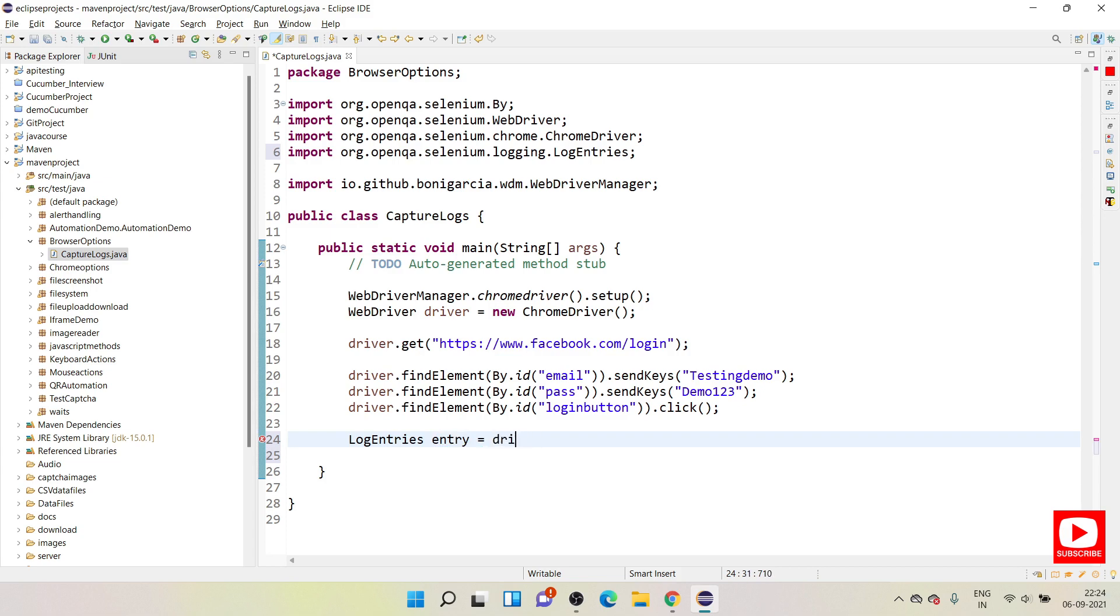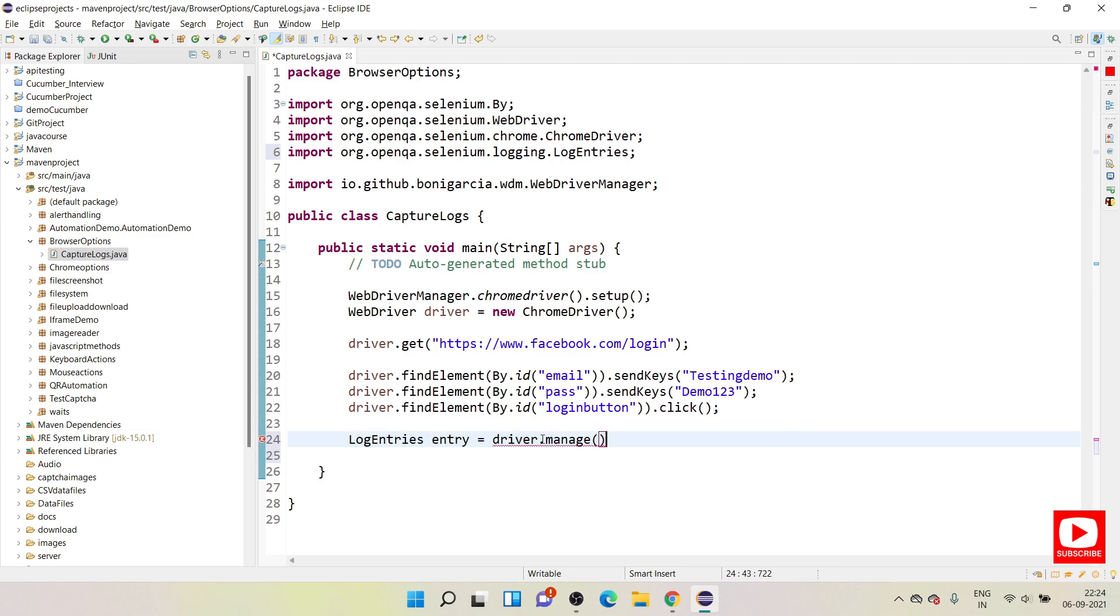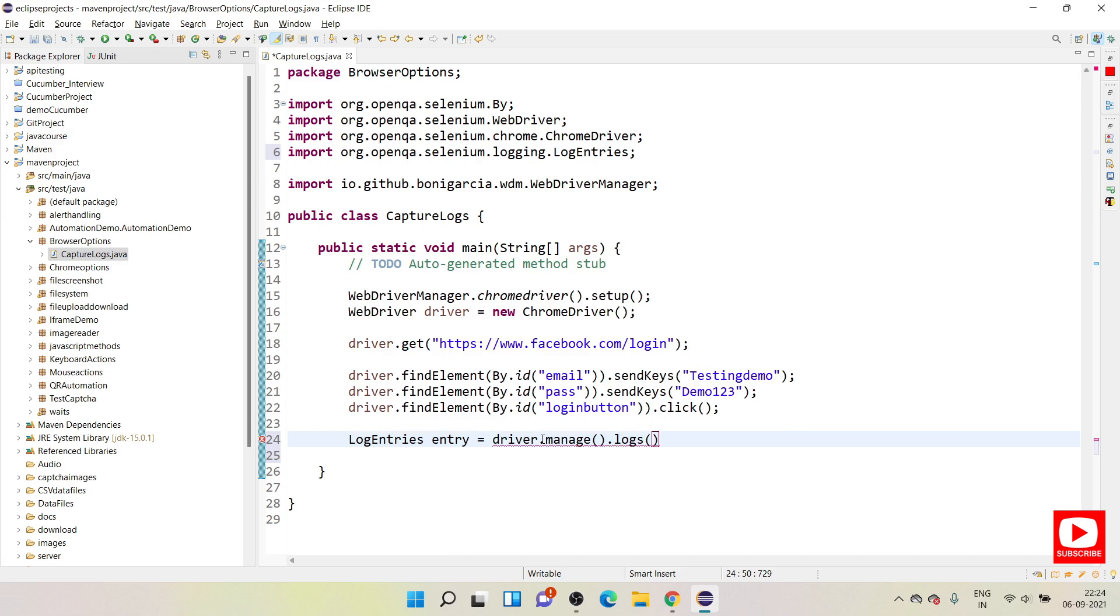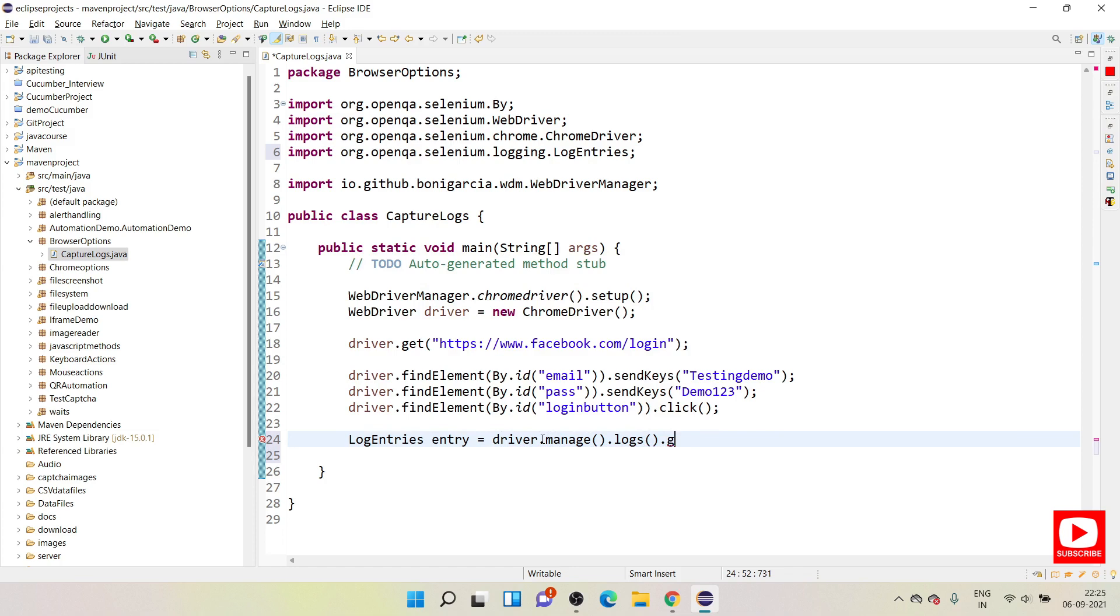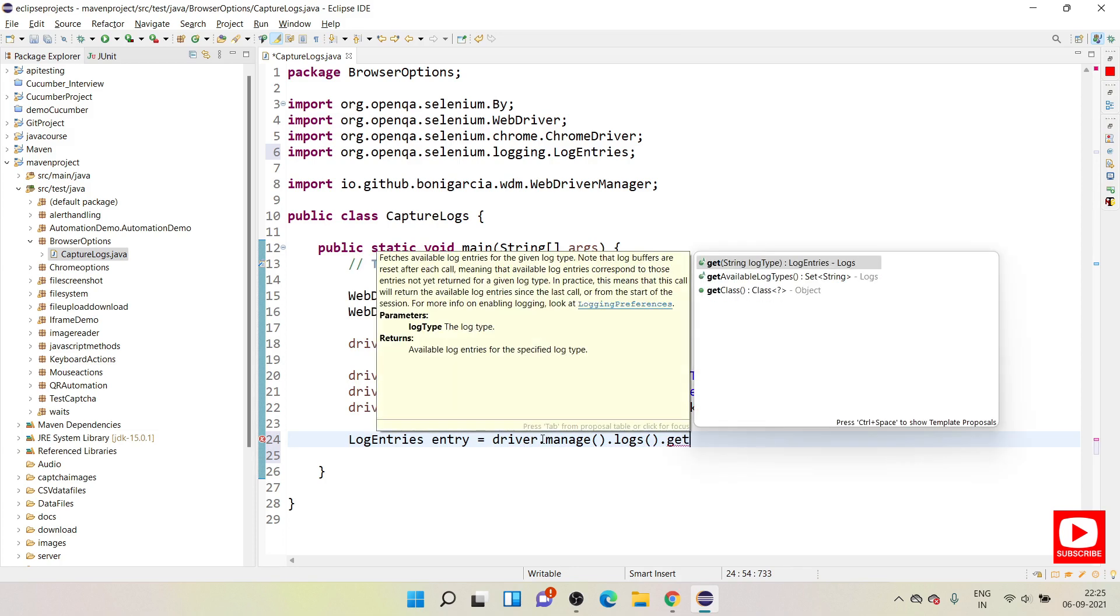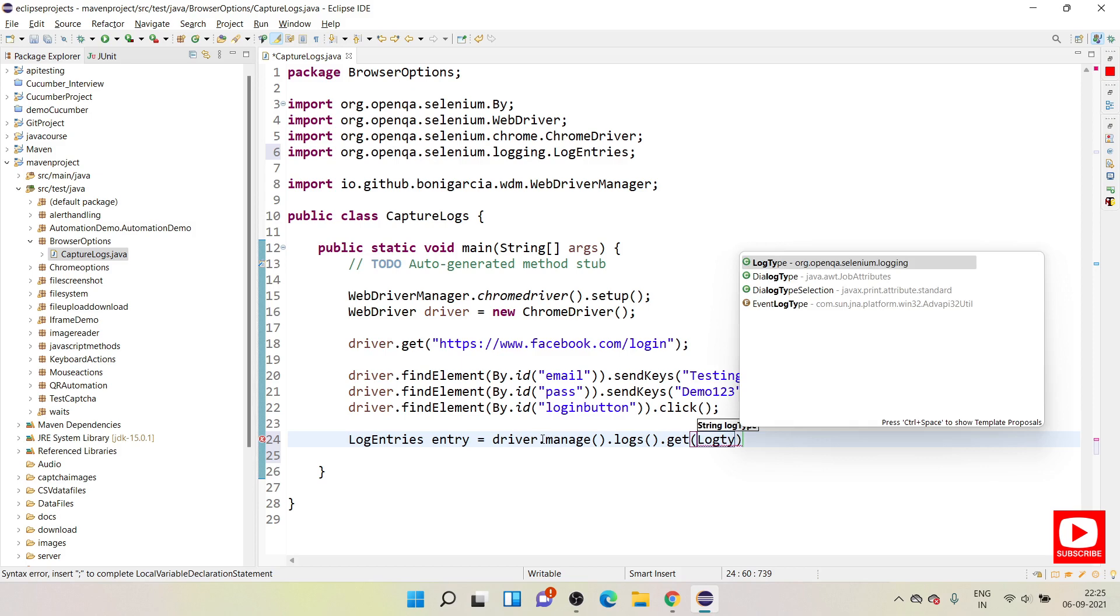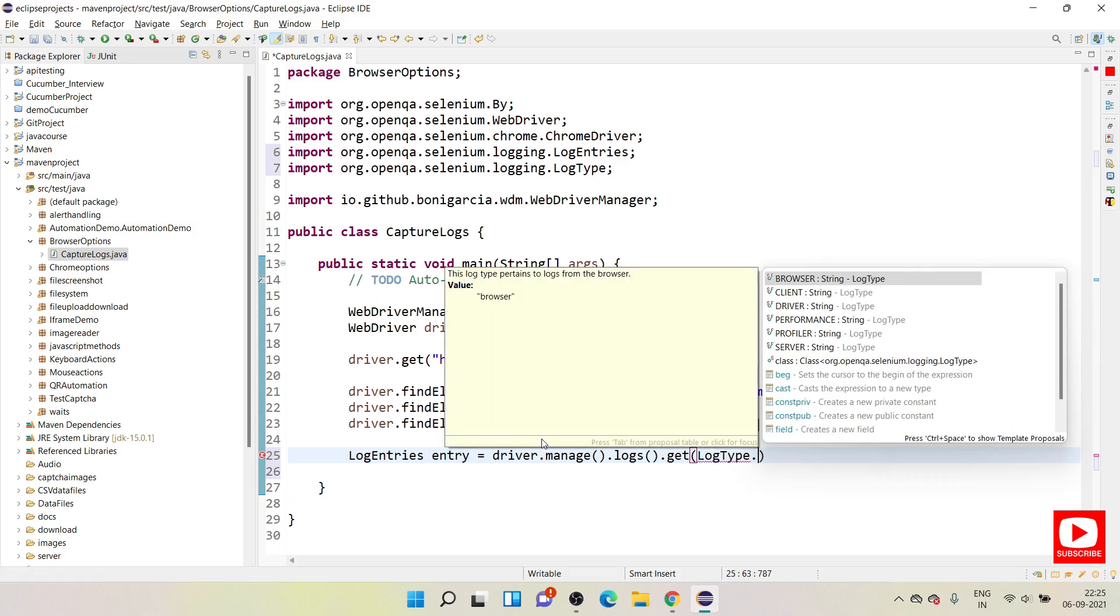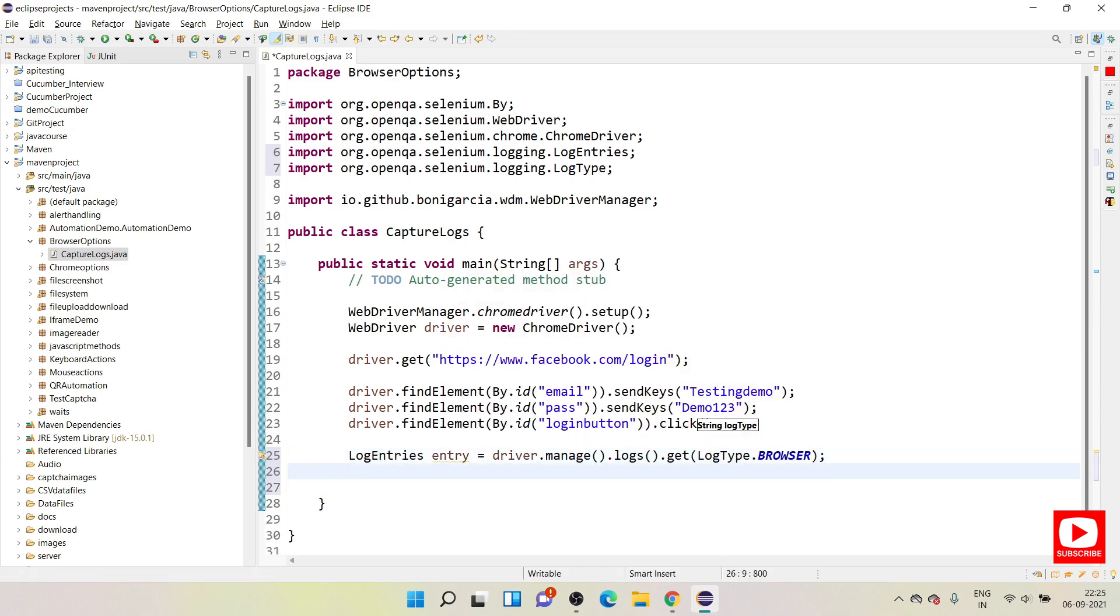We need to use driver reference here: driver.manage. Under that manage you will have one more method called logs, and in that you will have one more method called get, get logs. Under that get you need to add some parameter called LogType, and LogType as browser. So what type of logging are you performing? I'm doing a browser login.